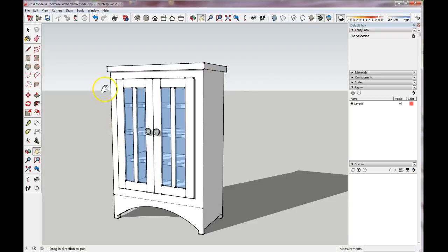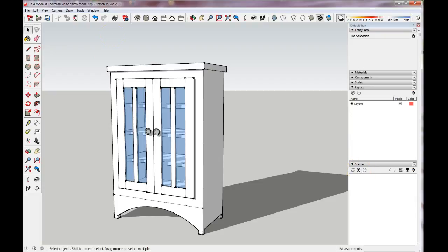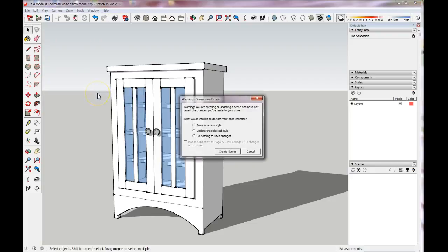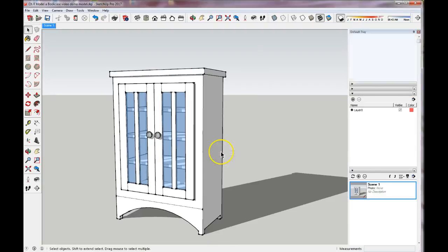I like that view, so I'm going to go ahead and save a scene. I showed you how to save a scene with the default tray under Scenes — just click the Add Scene button. The other way is to go to View > Animations > Add Scene. It's asking if I want to save this as a new style since I added the shadows, so we'll say Yes, save as new style and create the scene.